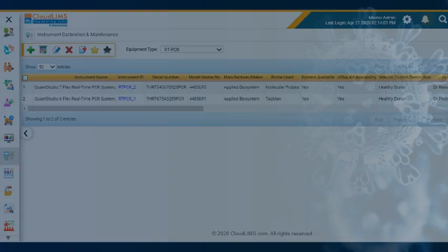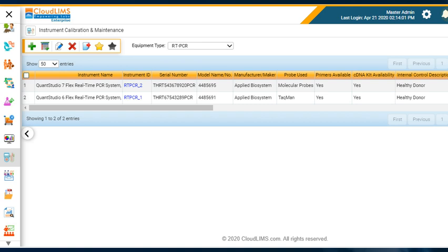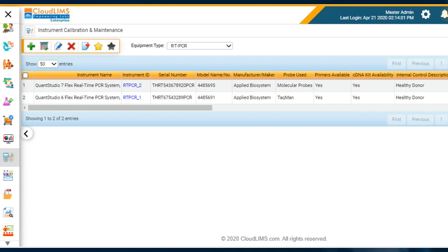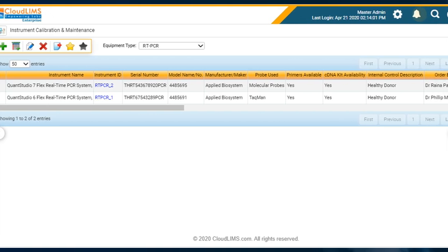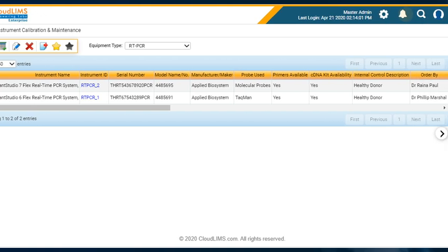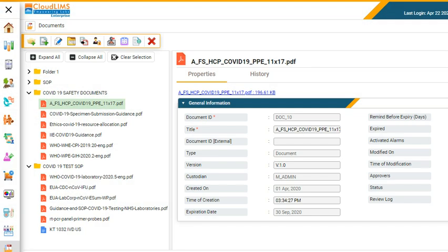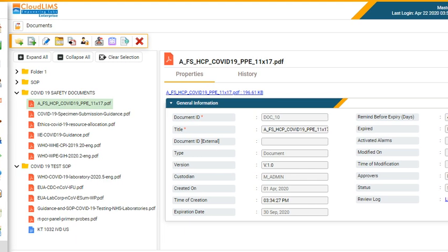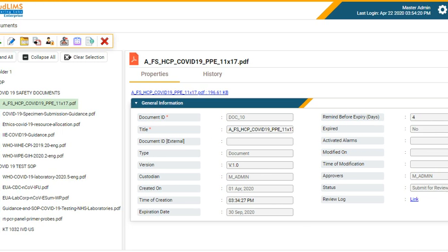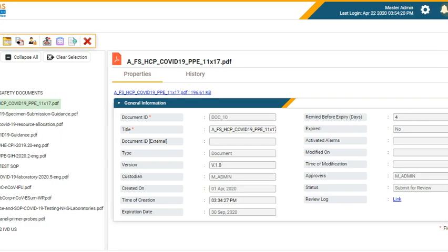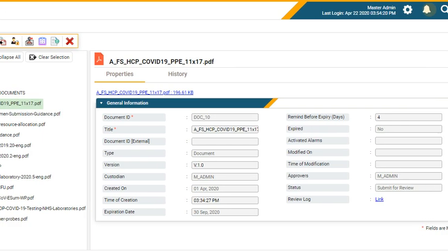CloudLIMS tracks analytical instruments, schedules instrument calibration, and preventative maintenance as well as records these activities. It can help you create a library of documents such as SOPs for COVID-19 specimen handling, track the revision history of documents, and ensure document control.